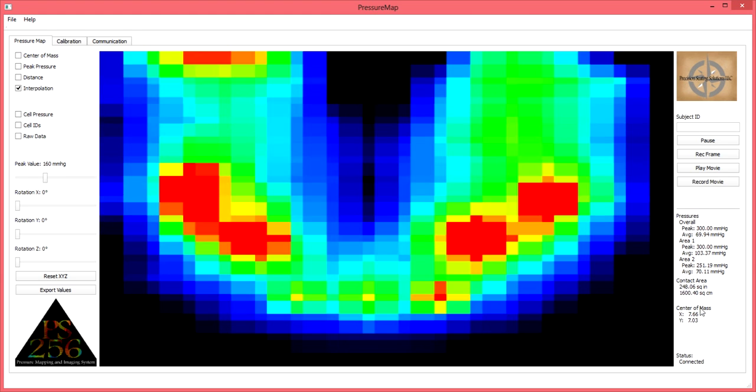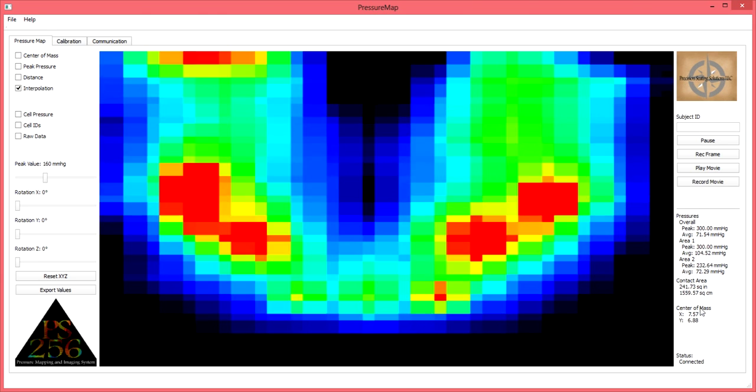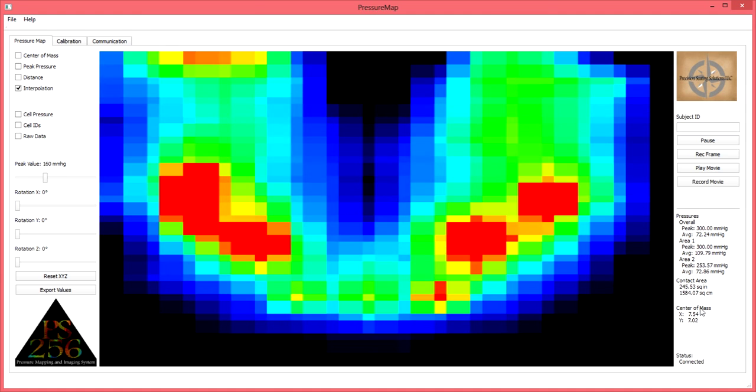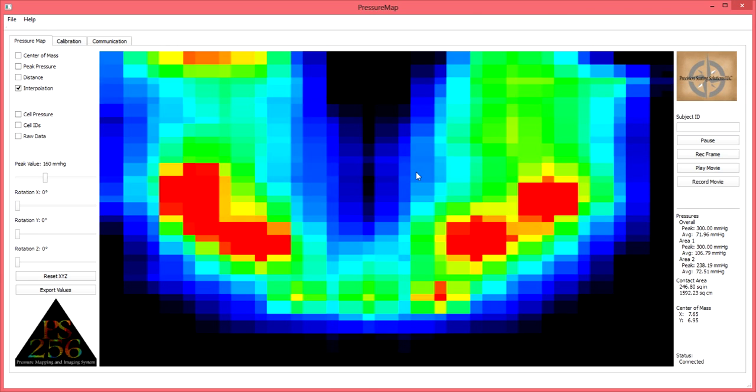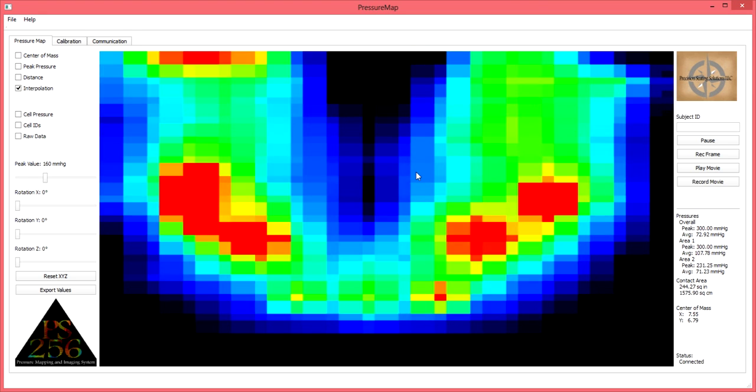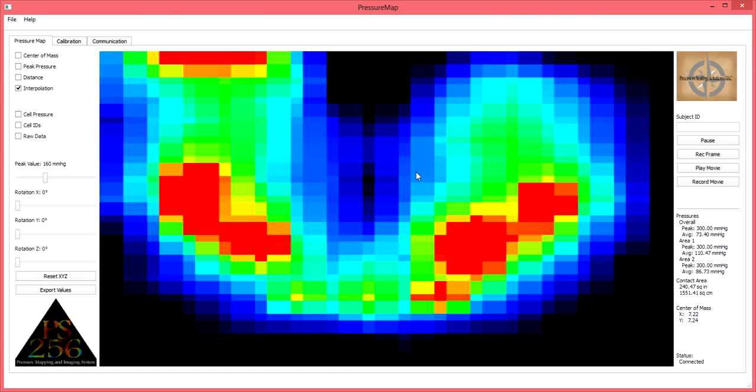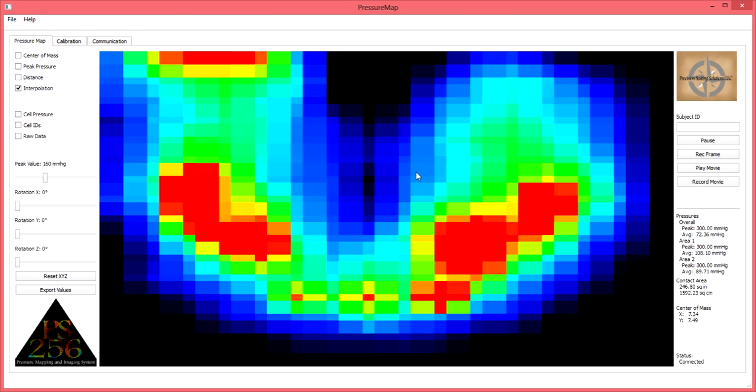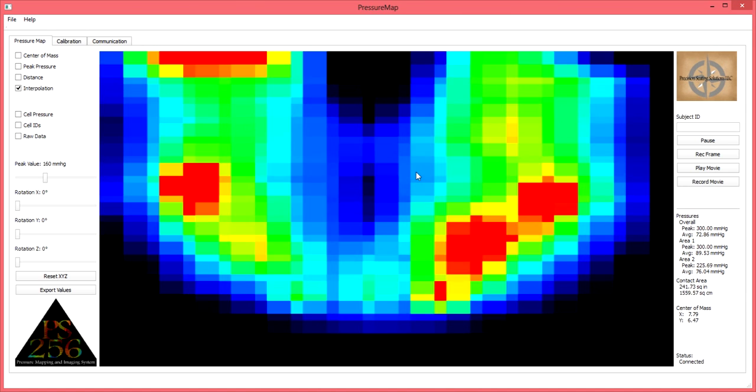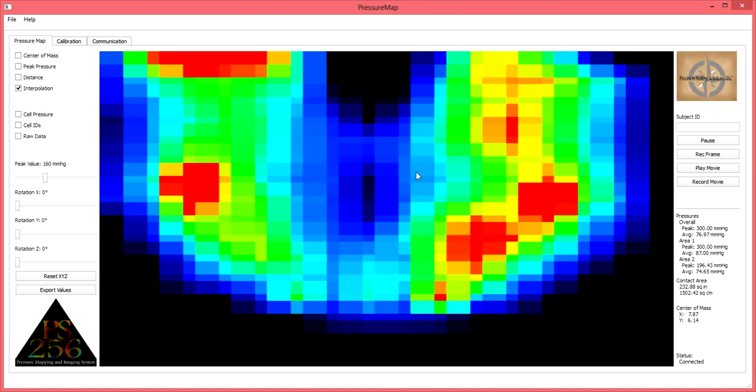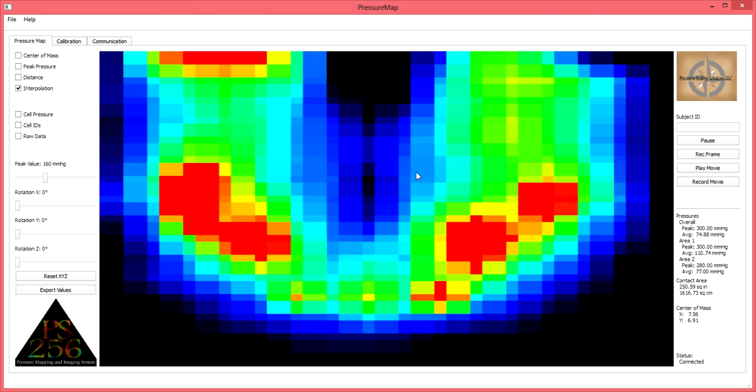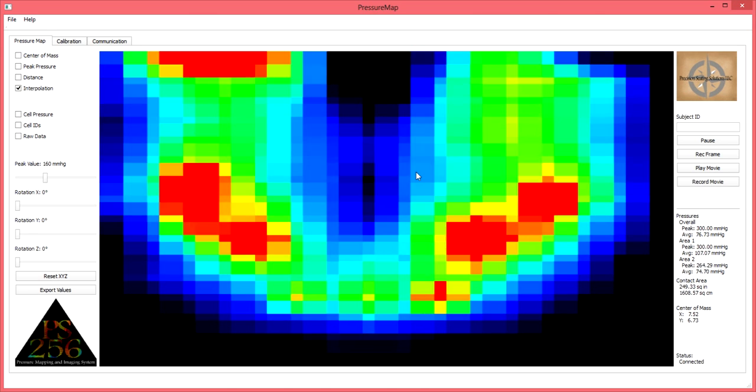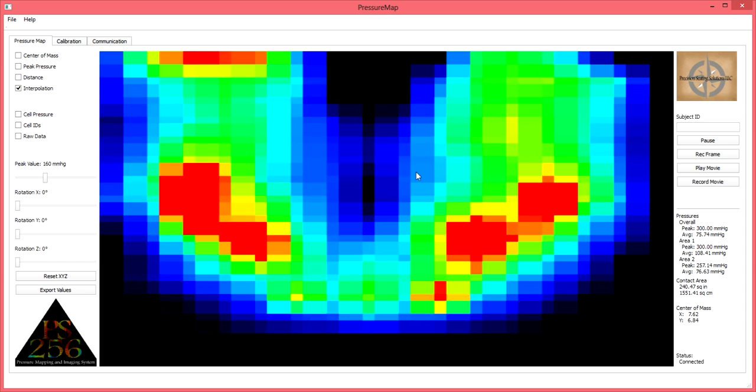Thank you for visiting Precision Seating Solutions' feature tutorial on the PS256 pressure mapping system. Be sure to visit our clinical tutorial to explore the multitude of ways the PS256 can be implemented into your clinical assessment, evaluation, and billable treatment plans, and learn some original, outside-of-the-box applications for pressure mapping as well.